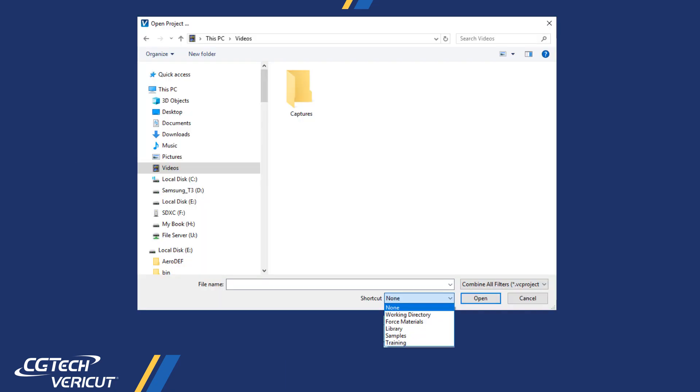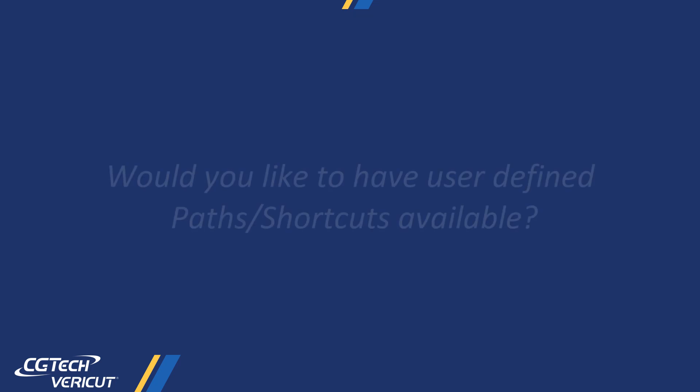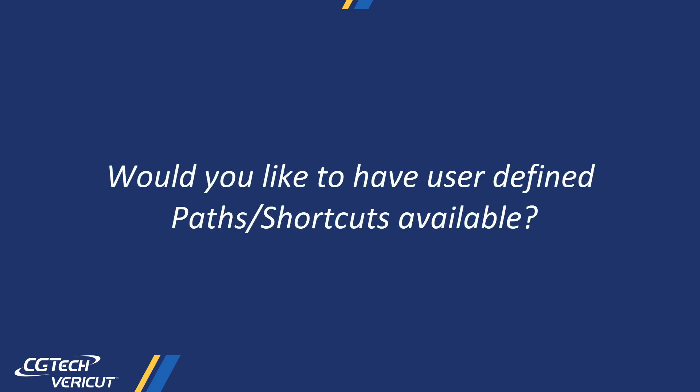This image shows the drop-down shortcut selections available in VERICUT. Would you like to have user-defined shortcuts available?